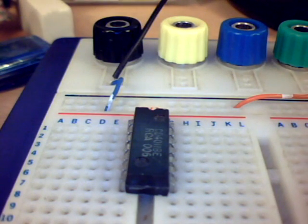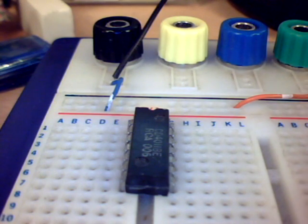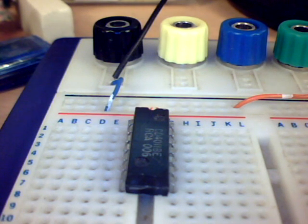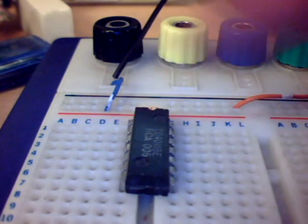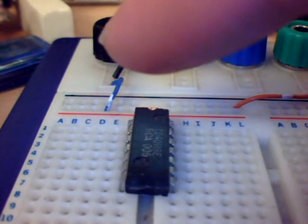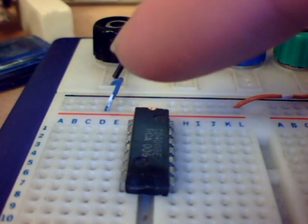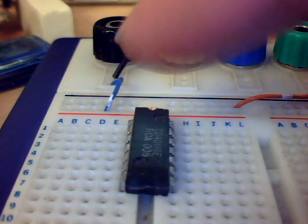Hello, I'm going to show you how to make a 4011 astable oscillator or light flasher. Here I have a 4011 quad two-input NAND gate.